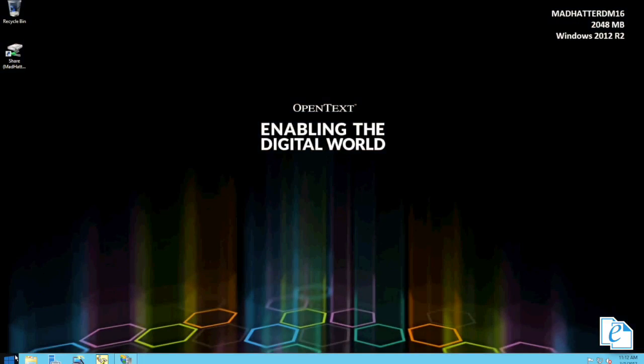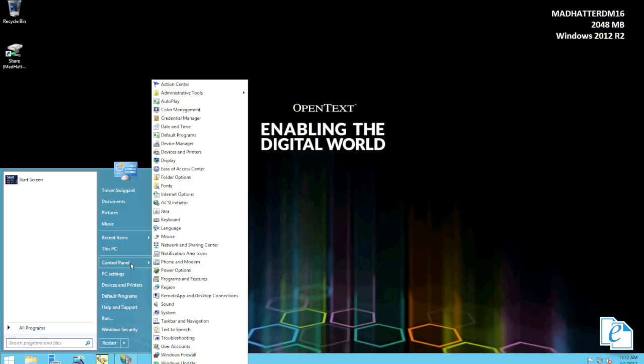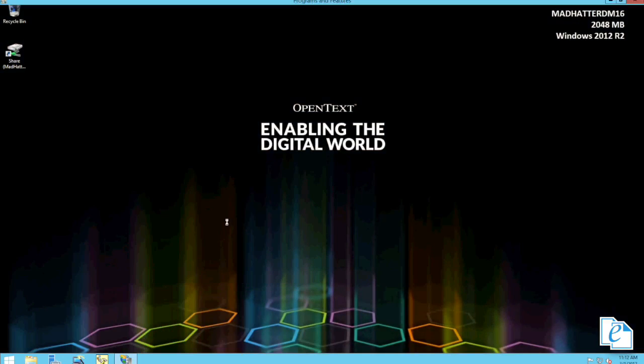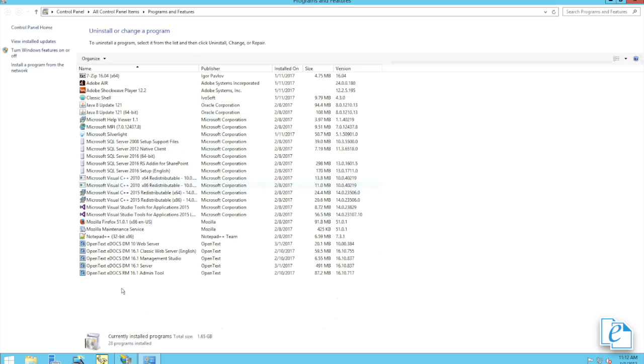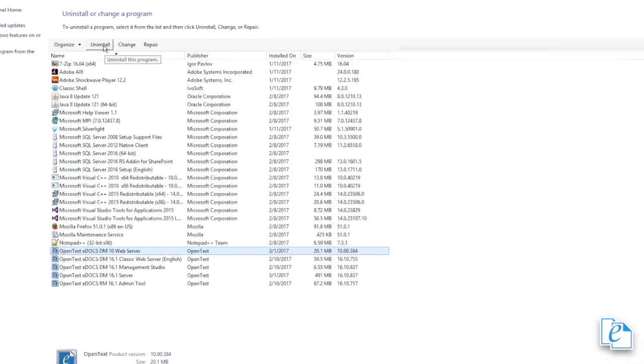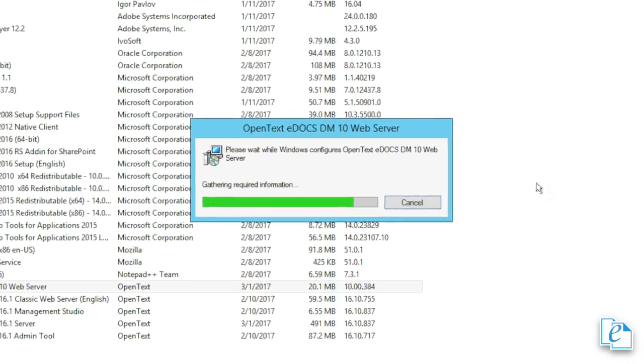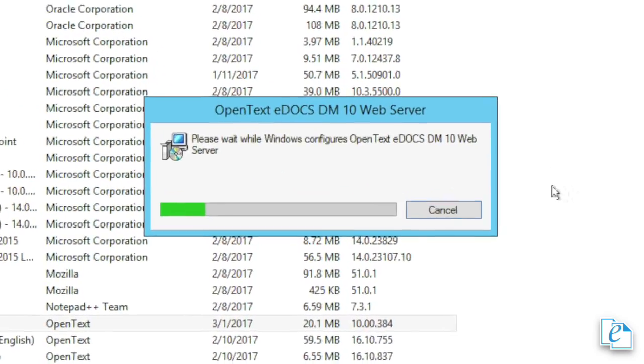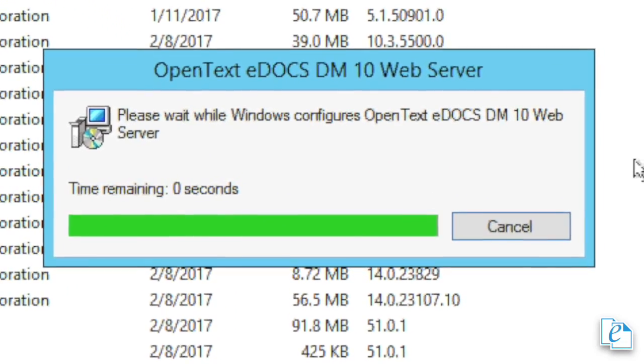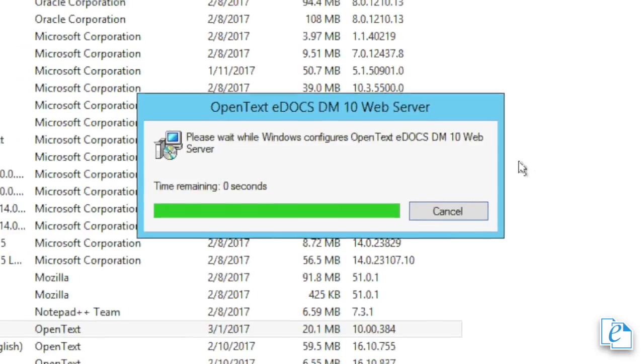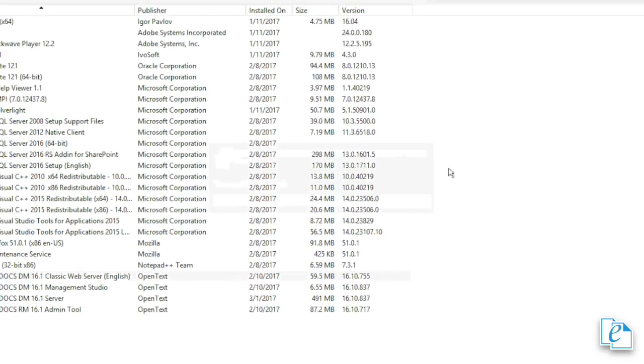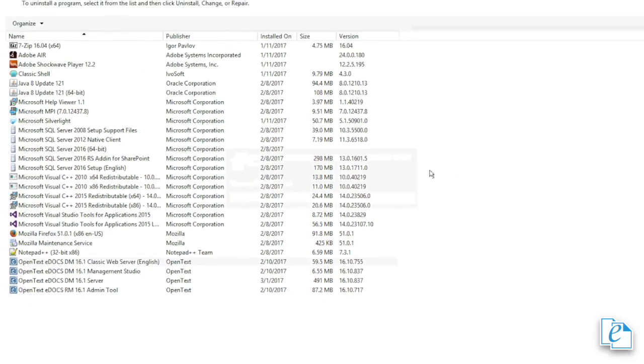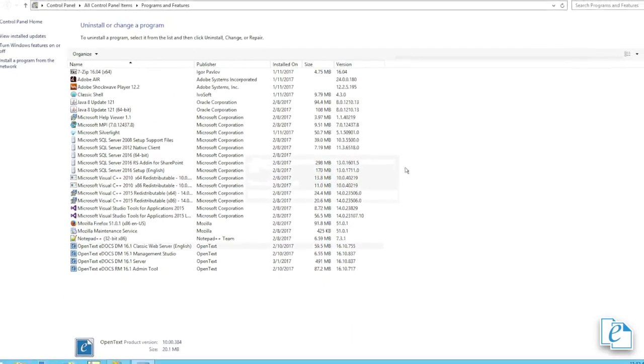The best way to upgrade the consumer webtop is to uninstall the existing webtop and install it fresh. To do this, go to Programs and Features in the Control Panel, choose the entry for OpenText eDOCS DM 10 Web Server, then click Uninstall to remove it. If you're on 531, or if you simply do not have the consumer webtop installed, understandably, you won't need to remove it. However, the remainder of these instructions do apply.